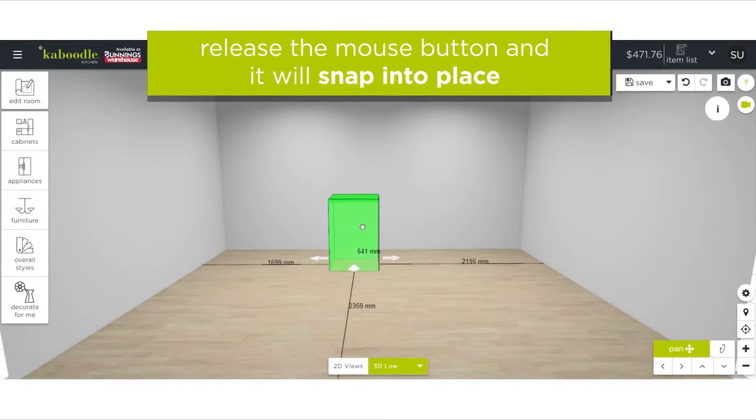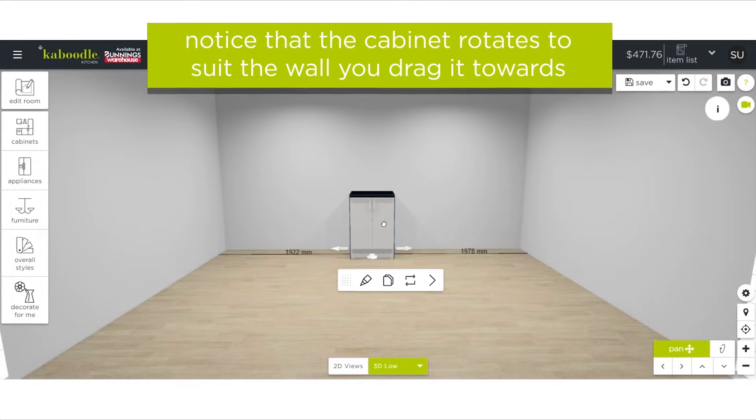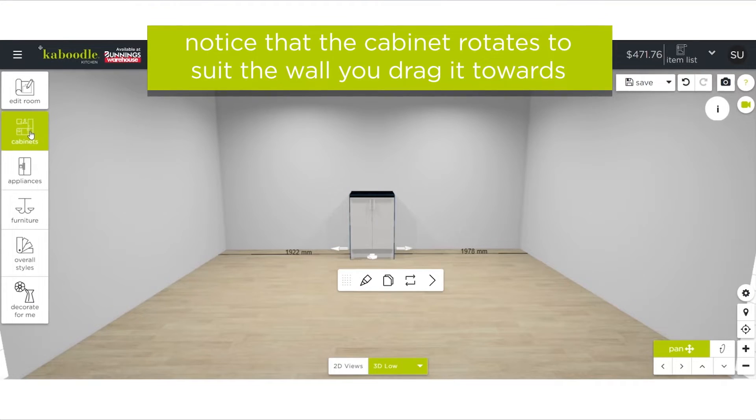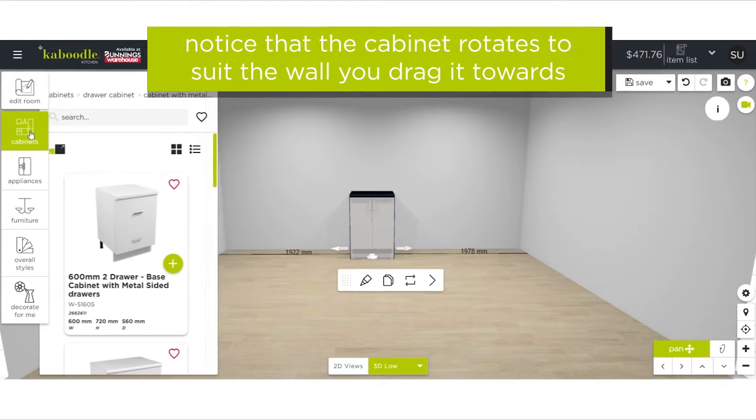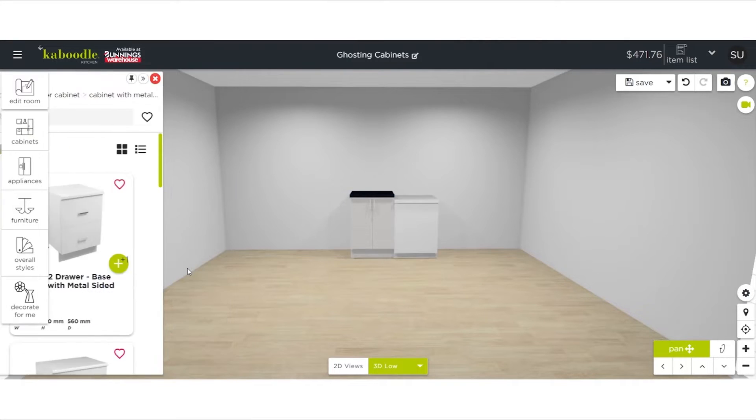Notice that the cabinet rotates to suit the wall you drag it towards. When dragging towards another cabinet, it'll automatically align itself to the existing cabinet.